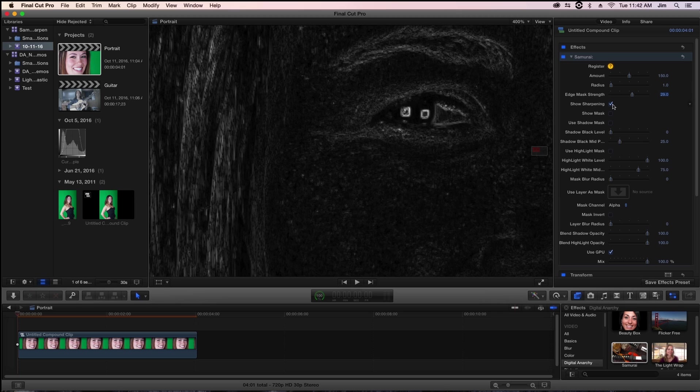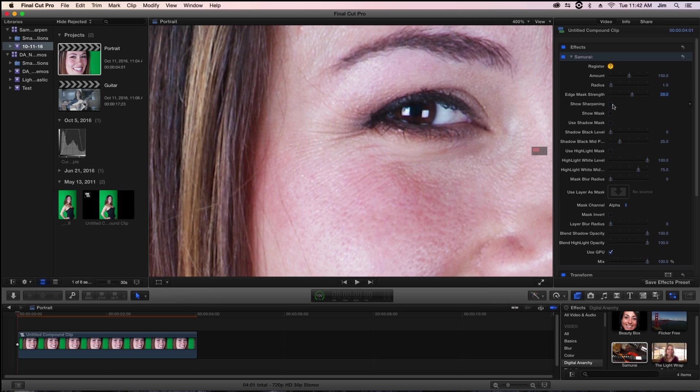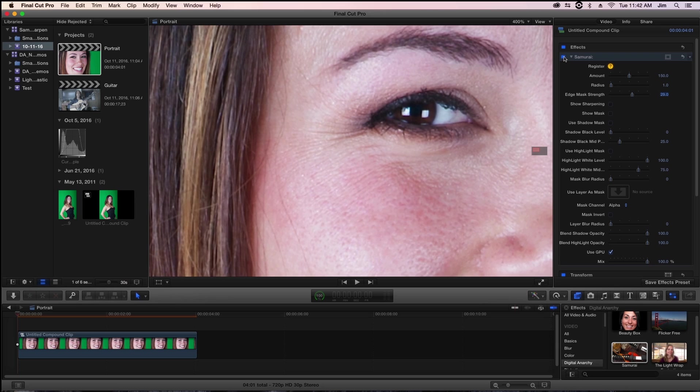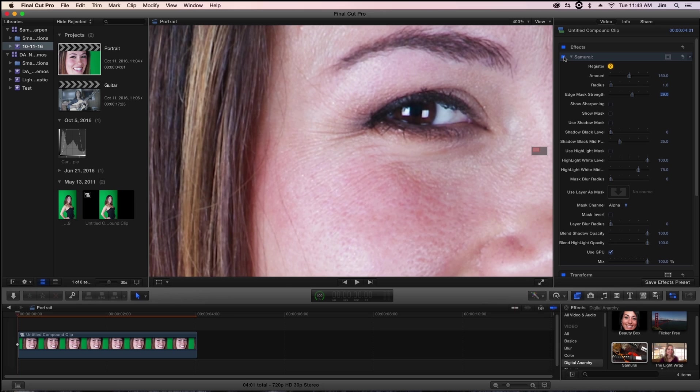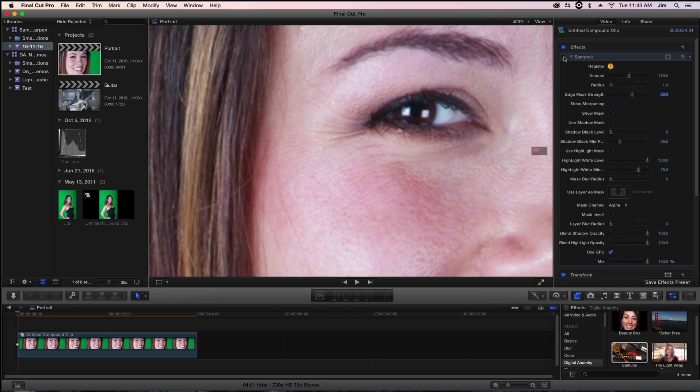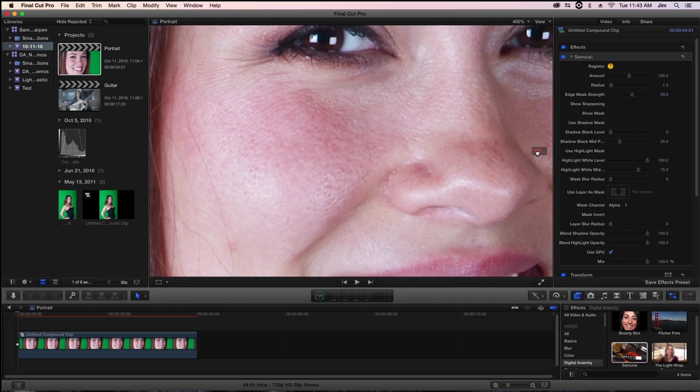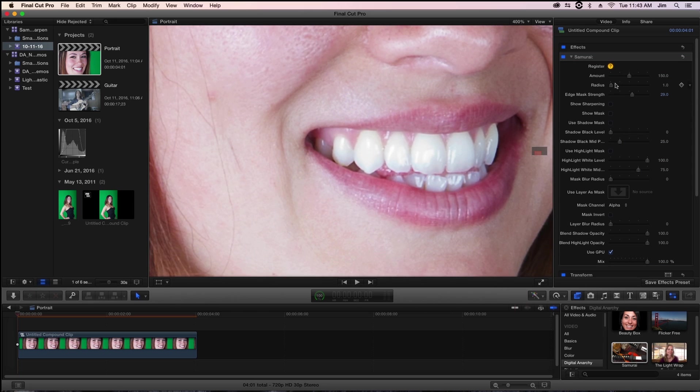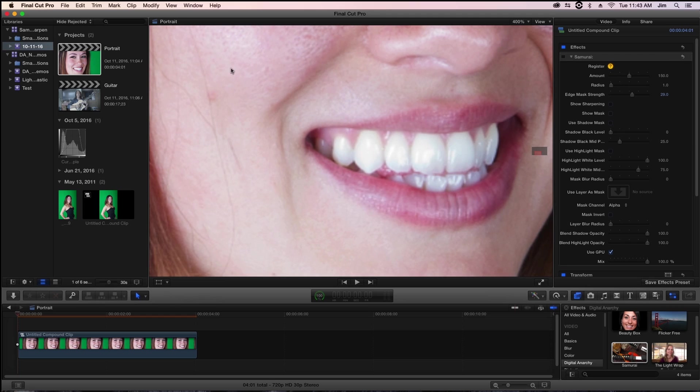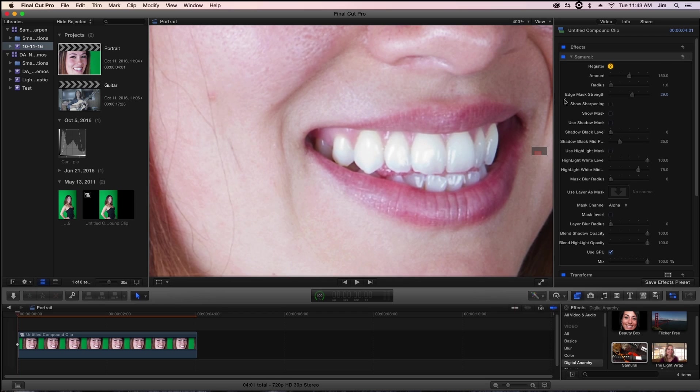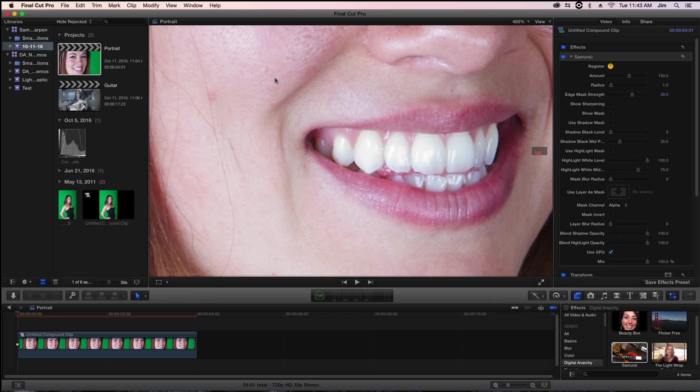If I turn show sharpening back off and toggle Samurai on and off, you'll see that while we're getting a lot of good sharpening in the eye, we're really leaving a lot of the skin alone, which is exactly what we want. While we're leaving the skin alone, it's nice and soft. We're doing a lot of good sharpening to the teeth making the image look crisp where it needs to. Edge mask strength limits the sharpening to only the areas of interest where the edges are most apparent, keeping low frequency areas like her skin intact and not super detailed, which can be distracting.